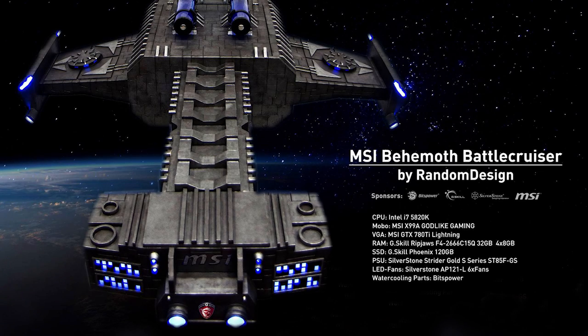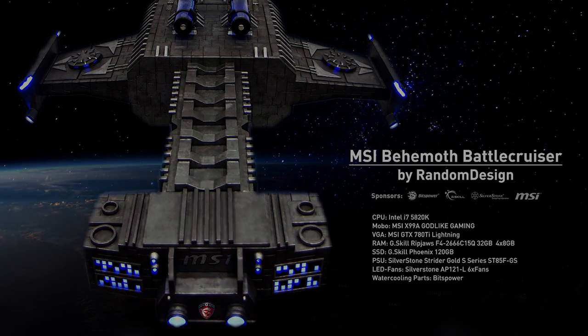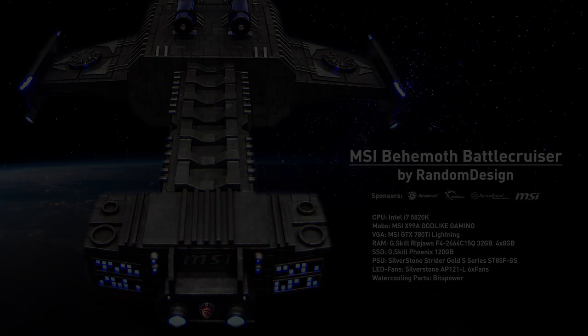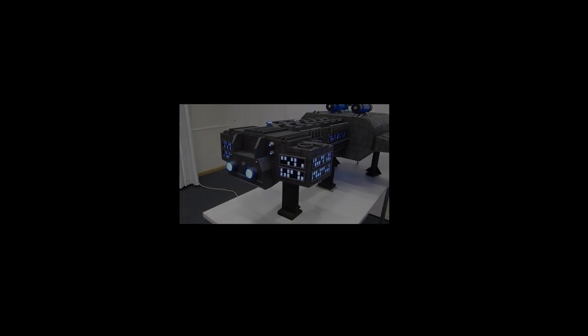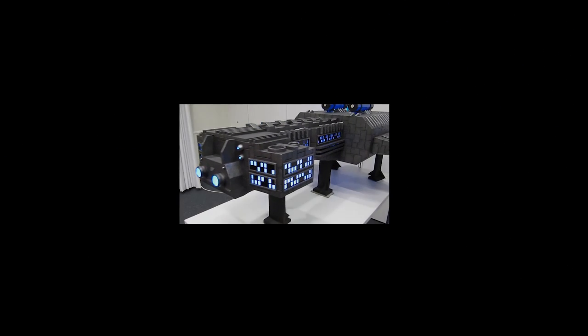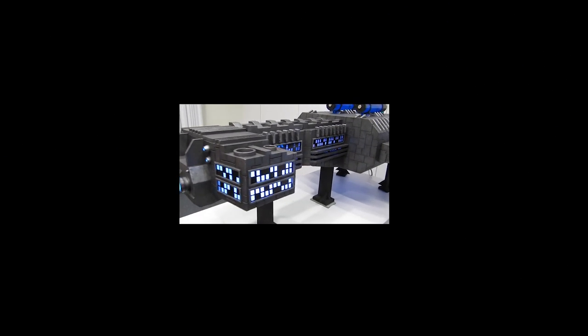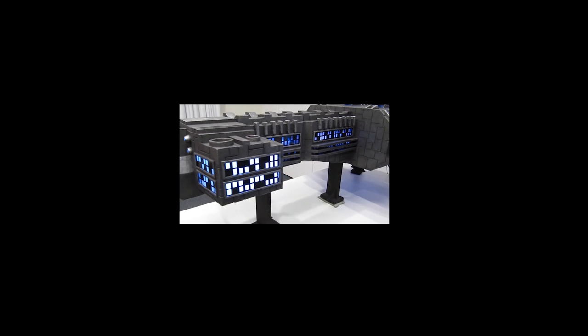So, battlecruiser operational. I hope you enjoyed the video. To see the final result of my battlecruiser, just click on the video.